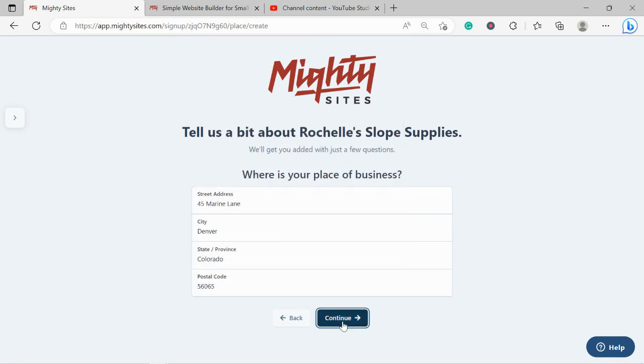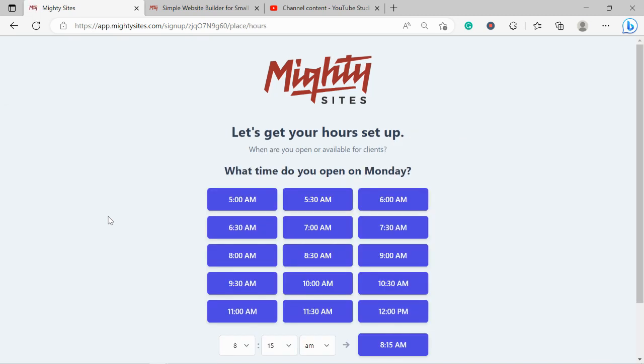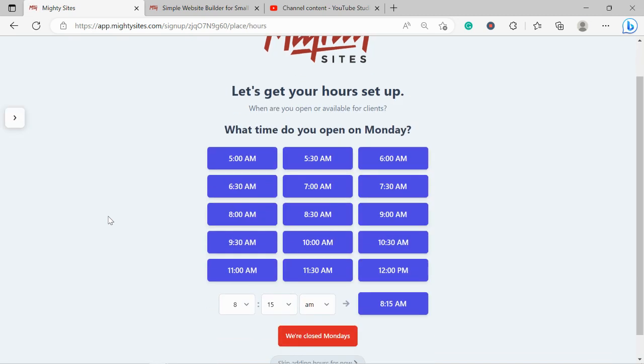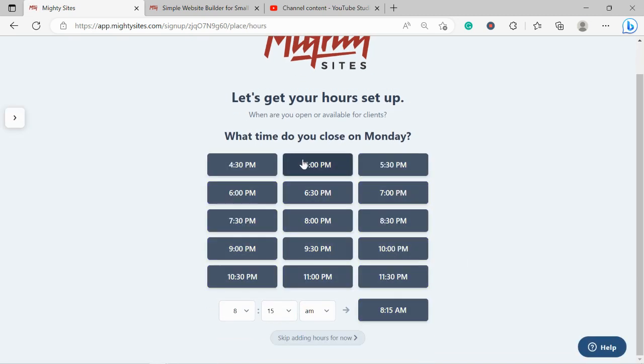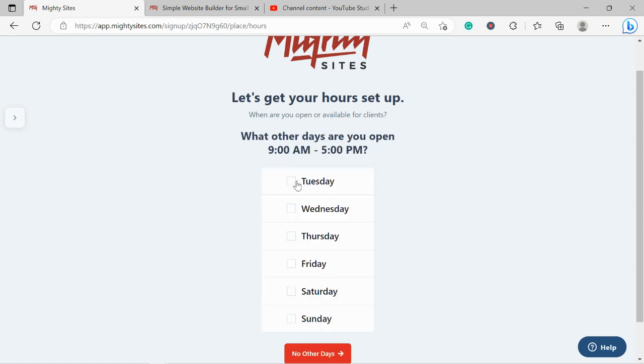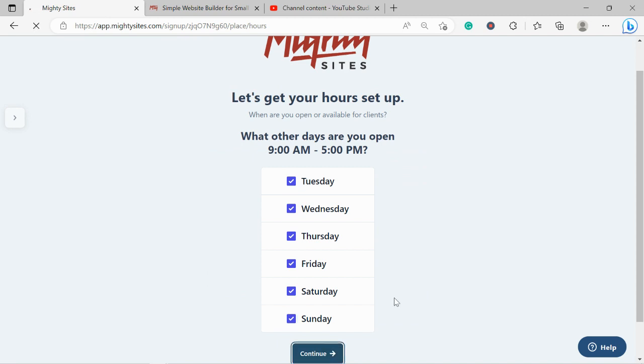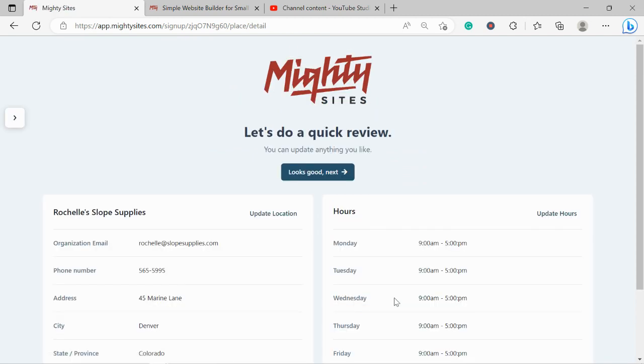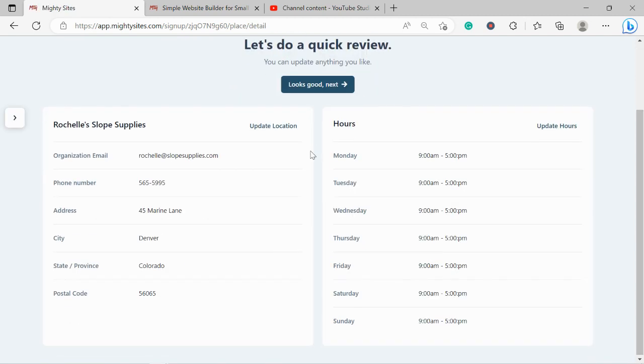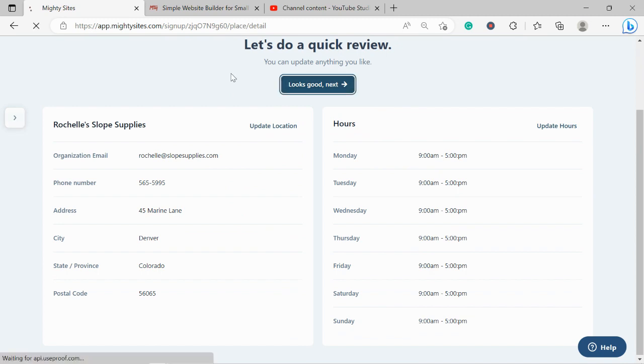Let's move along. Awesome, let's get our hours set up. What time do we open on a Monday? I'm going to say we open from 9 a.m. to 5 p.m. We also open on Tuesday, Wednesday, Thursday, Friday, Saturday, and Sunday for all your snowboarding needs. Let's do a quick review. Make sure everything's in order, but everything looks pretty good to me so I'm going to move along. If you need to make changes, click on update location or update hours.